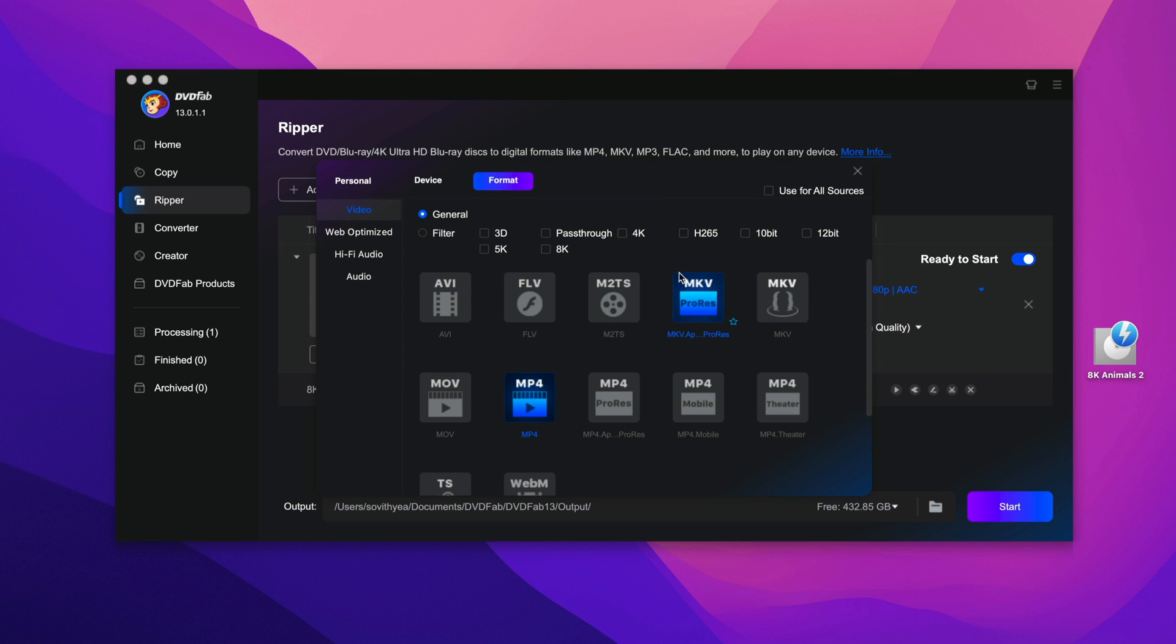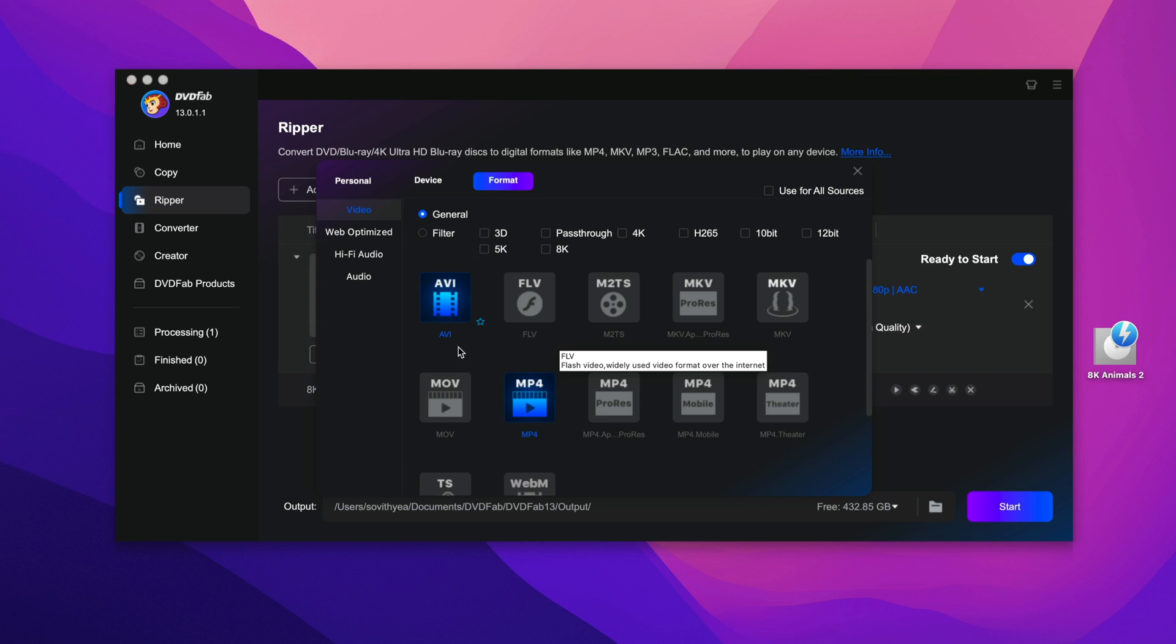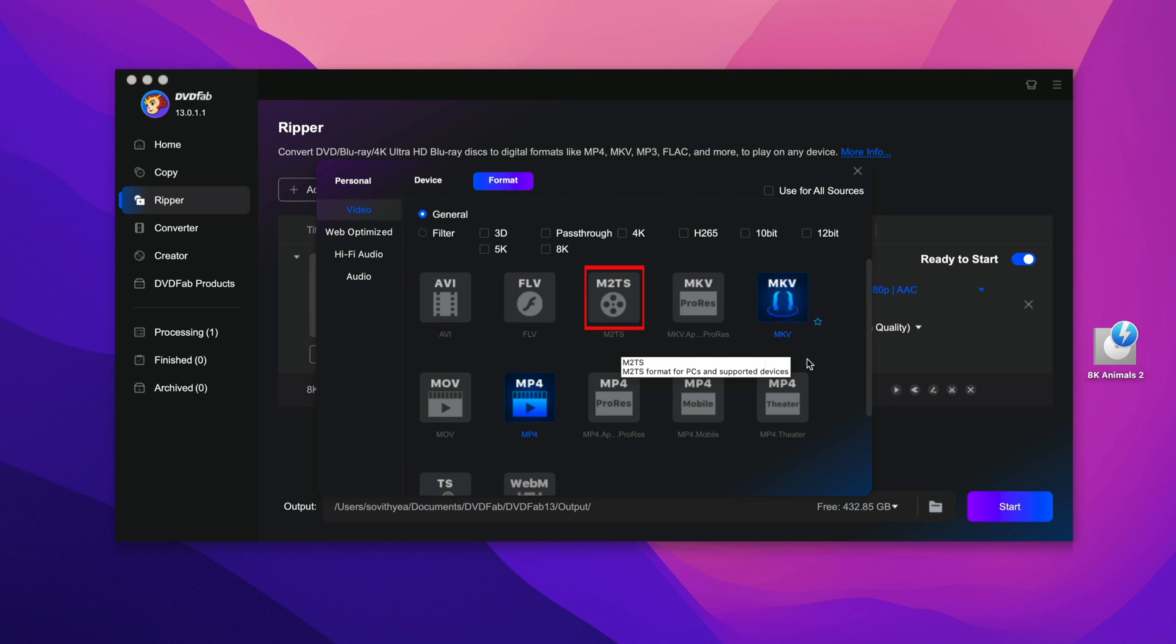Click on that and you can see here these are the popular formats that people usually convert to like AVI, FLV, M2TS, MKV, MP4, MOV, and so on.